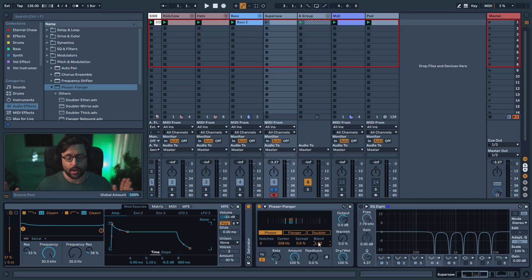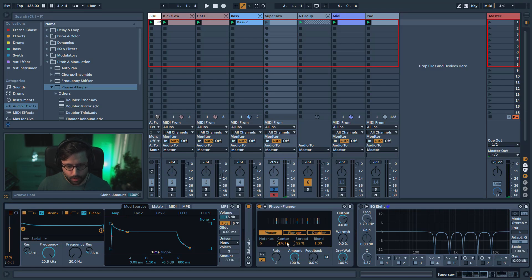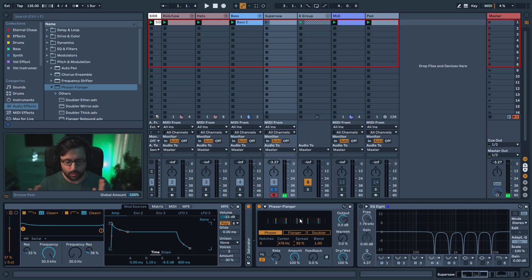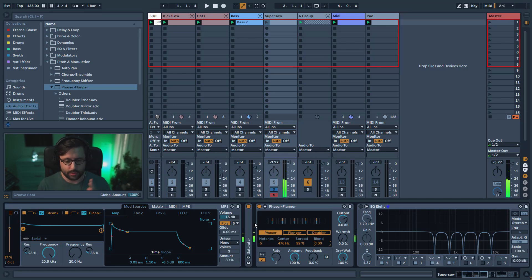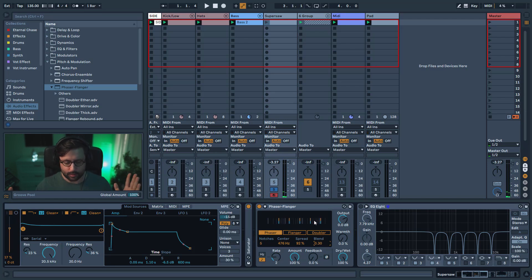When Blend is set to one, the distance between the notches becomes shorter and longer as it modulates. If you go around the middle value, the center notch doesn't change and only the outer ones modulate — because it's just the spread being modulated. At zero they all move together. In between, it's a mix of both — they move left and right and the spread is also modulated. Note that you cannot modulate the Notch count with the internal LFO, but you can use the external LFO for that.